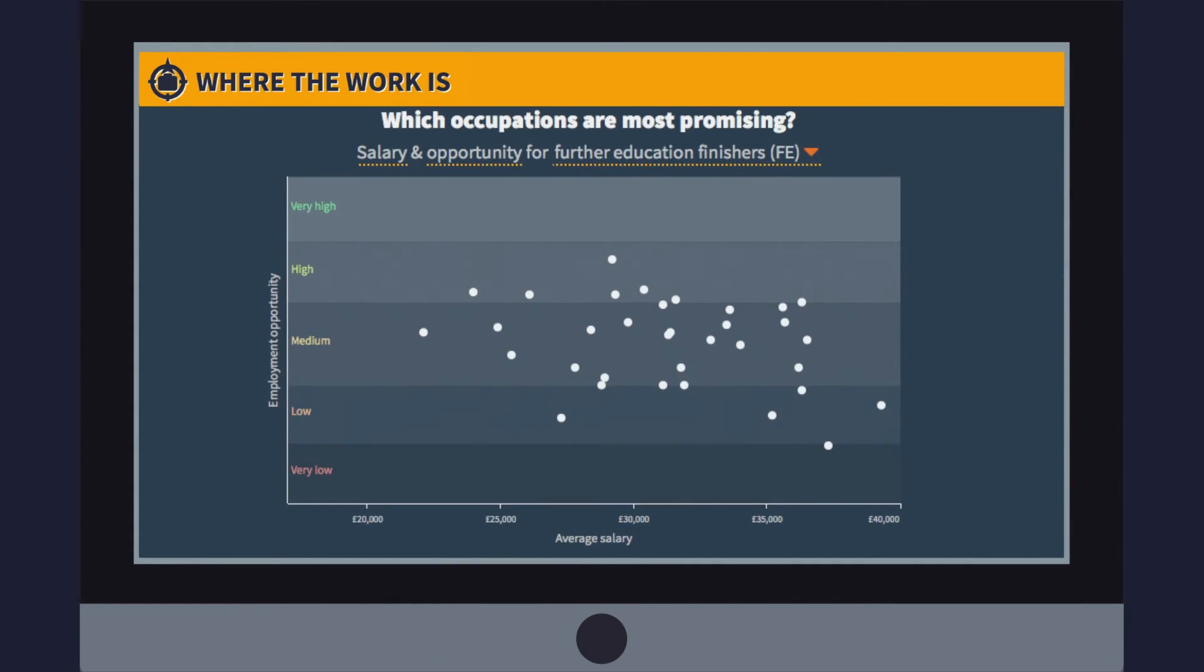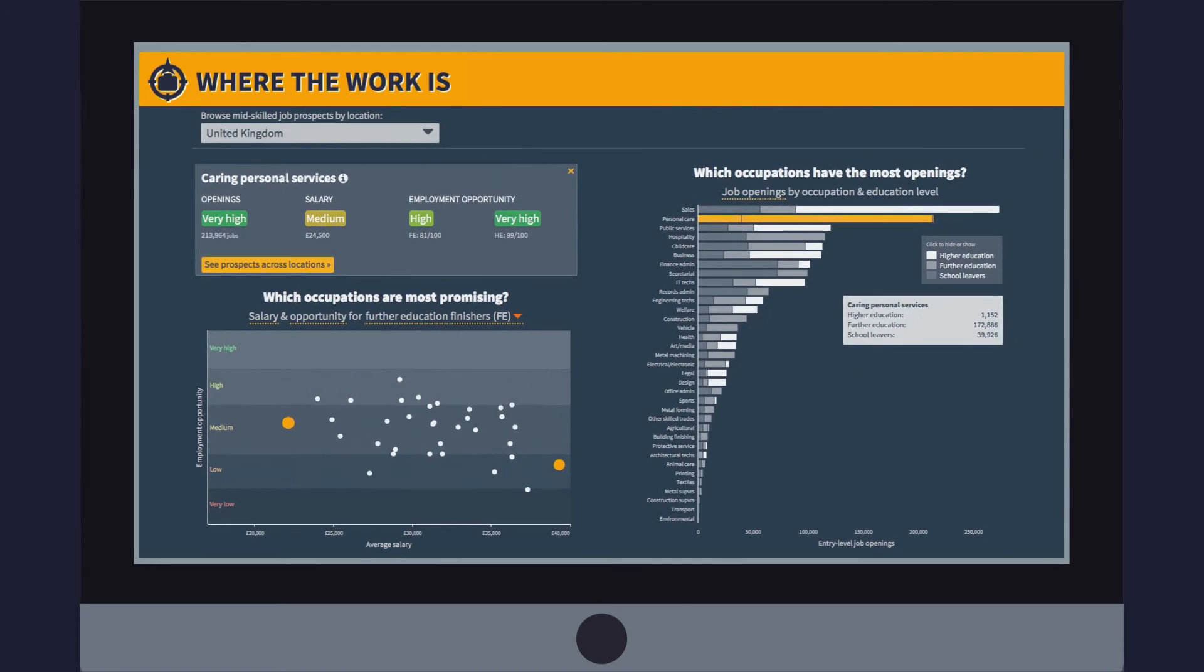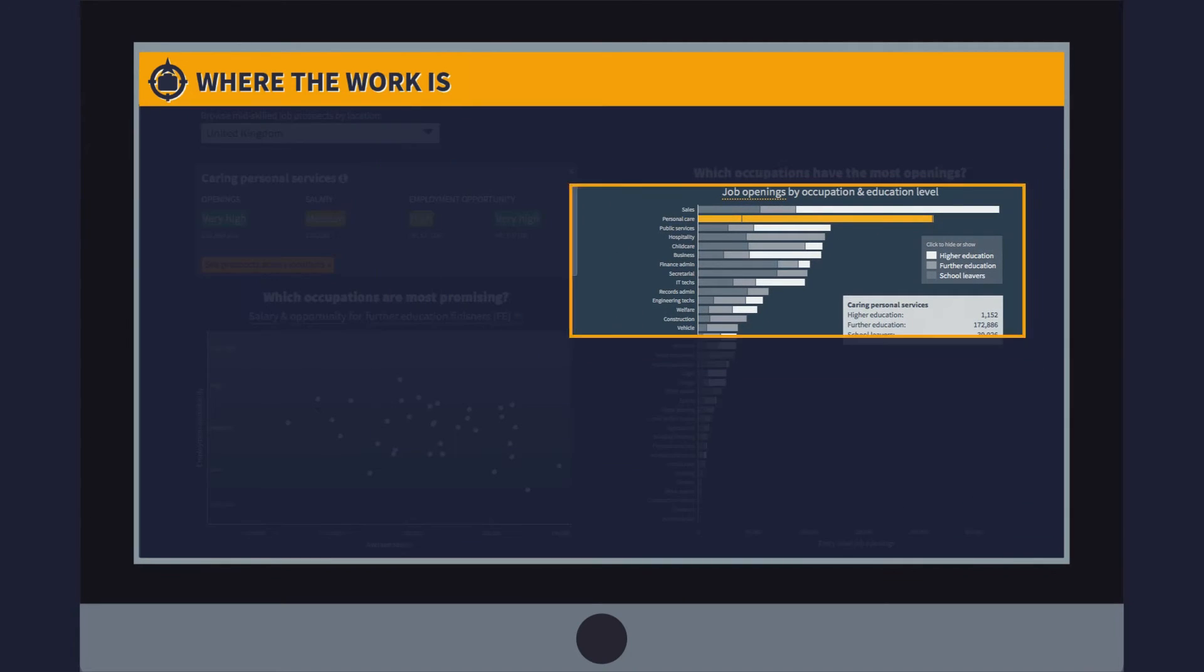This chart shows the Job Opportunity Score alongside average salary across the country for new entrants. You can see the employment opportunities ranging from low to high and salary ranging from low to high. Let's take a closer look at the dashboard.